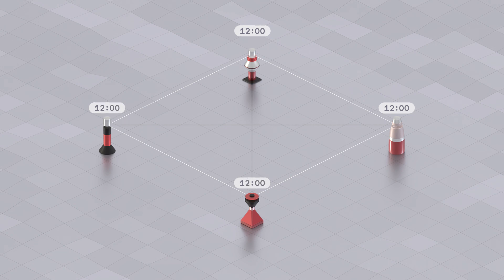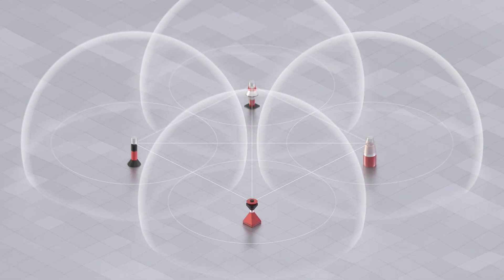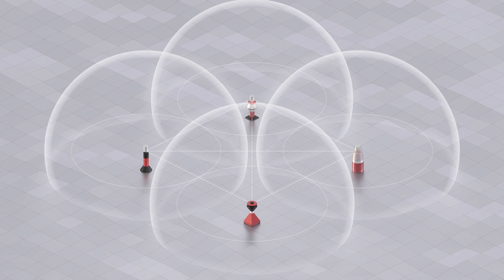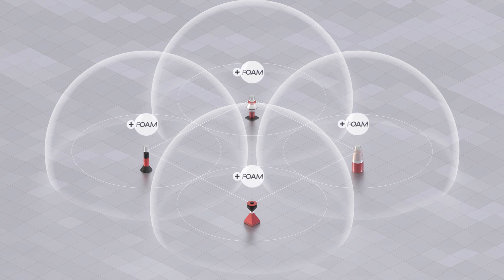After reaching consensus on the time, a zone is established and the zone anchors are rewarded in Foam tokens.